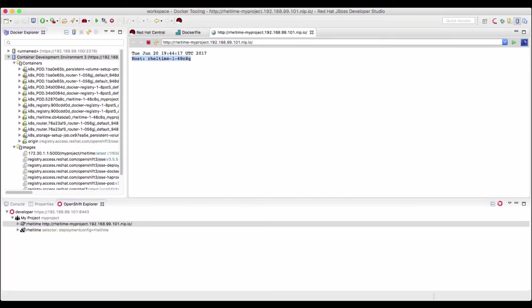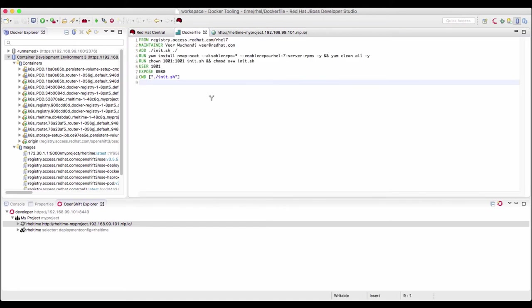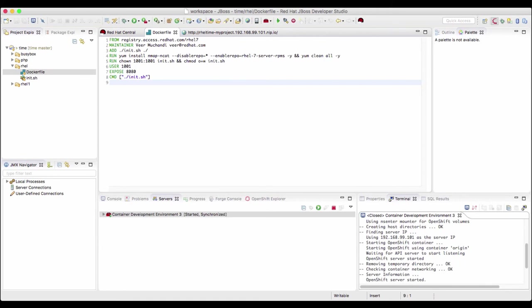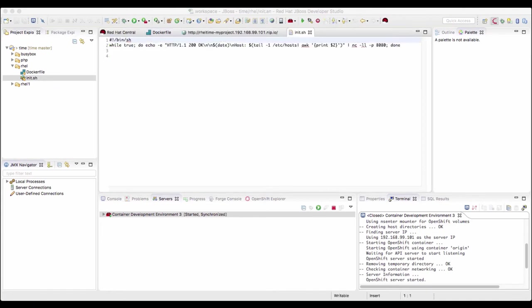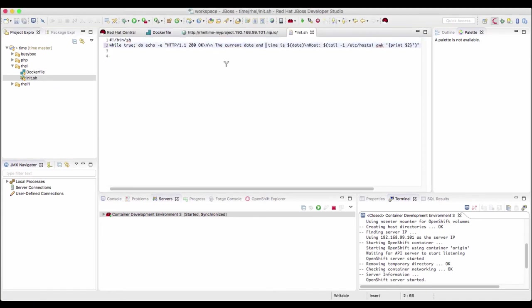Now let's change this image a little bit just to show the entire cycle of how do we change the docker file and test it again. Now switch back to this JBoss perspective. This docker file refers this init.sh. So let's open that and make a small change in this file. In this file, I'll make a small change. I just added the text, the current date and time is. We'll save these changes.